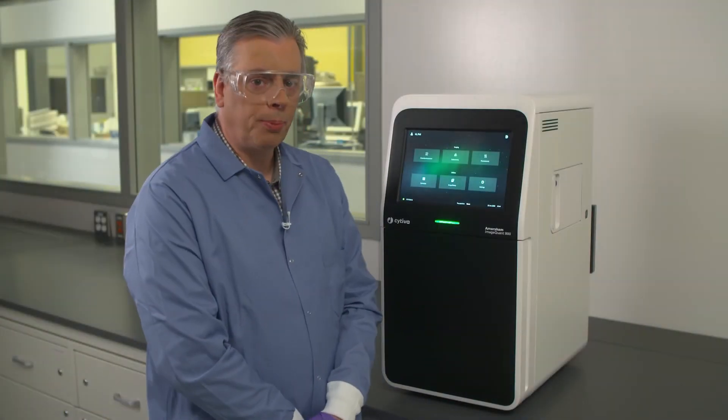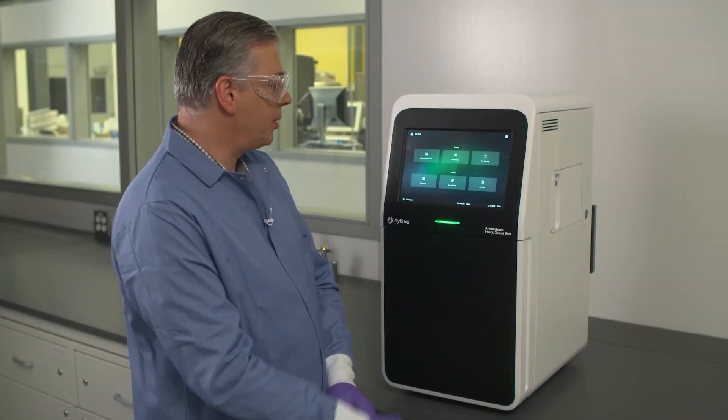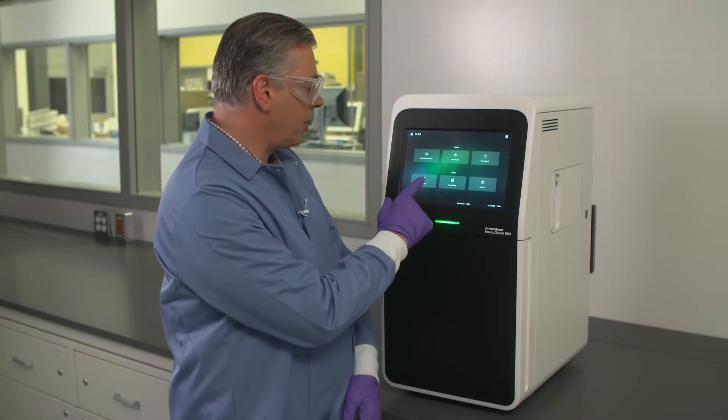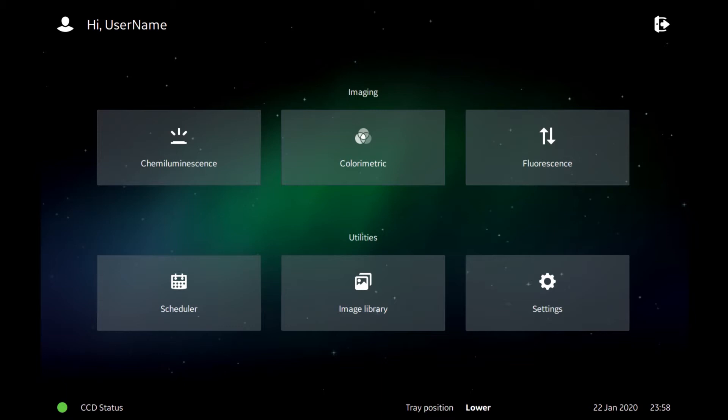Use the onboard scheduler tool to block time for your experiments using the ImageQuant 800. In this session we're going to look at using the scheduler tool.